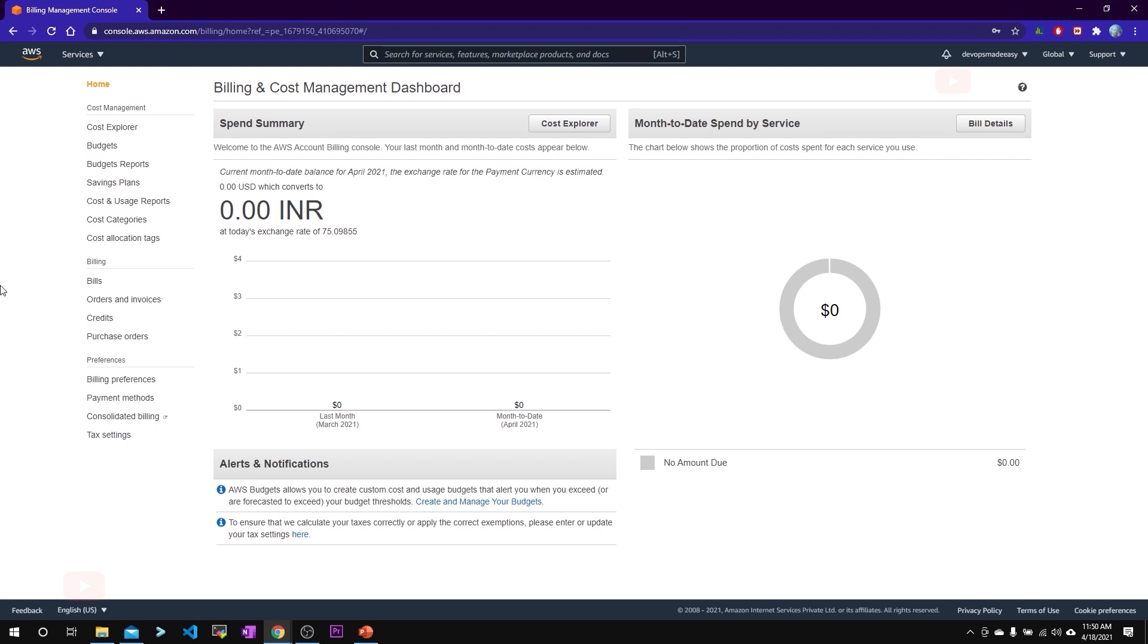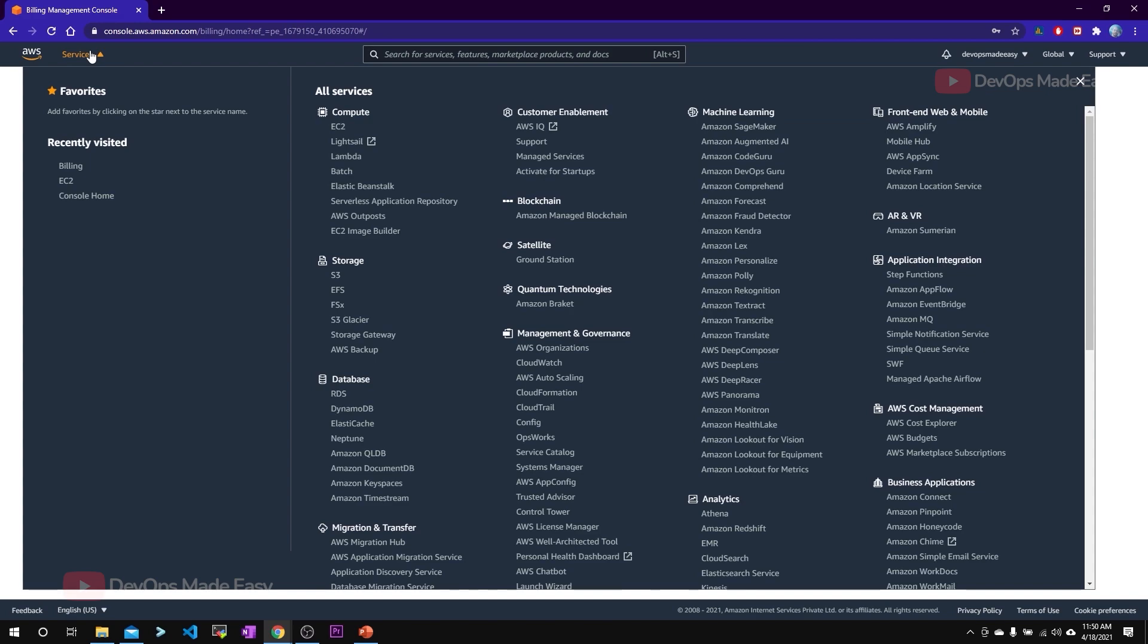That's it, so your AWS account is now created. You can click on services section to see what are all the services offered under the AWS platform.